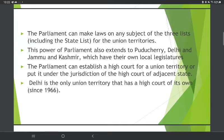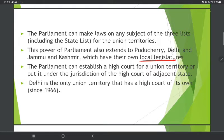For Union Territories, the State List has limited applicability. Parliament can legislate on State List subjects for UTs. For the two UTs with a Legislature, their assembly can also legislate on subjects of the State List and Concurrent List.